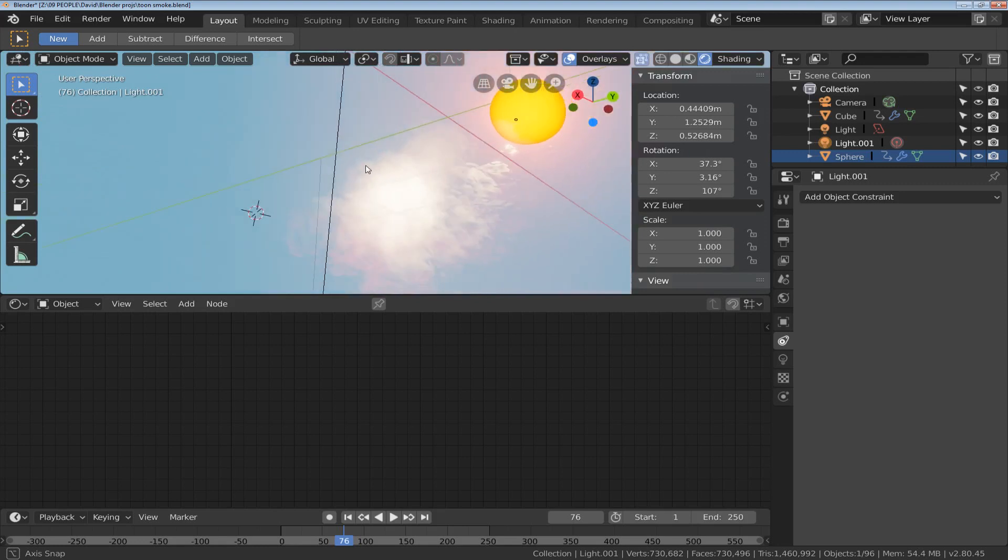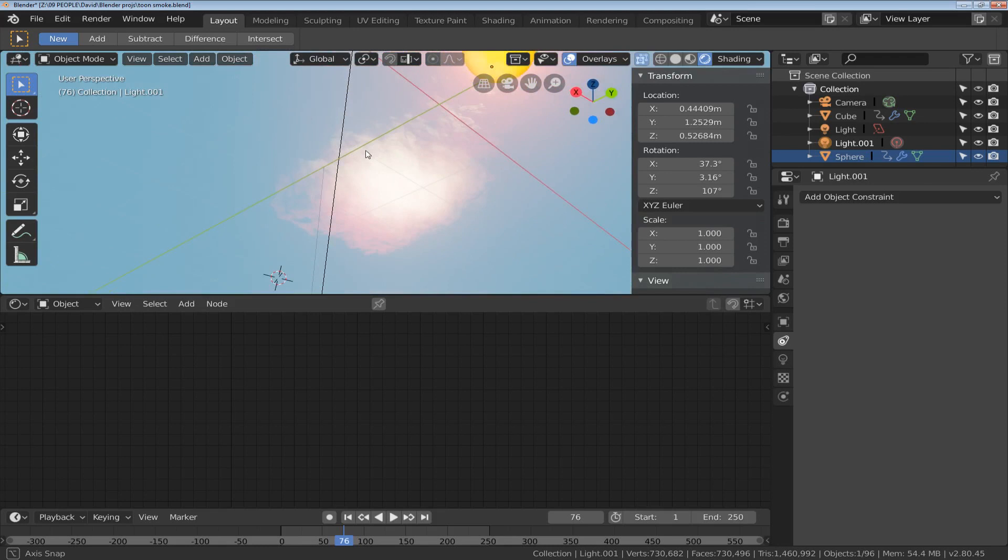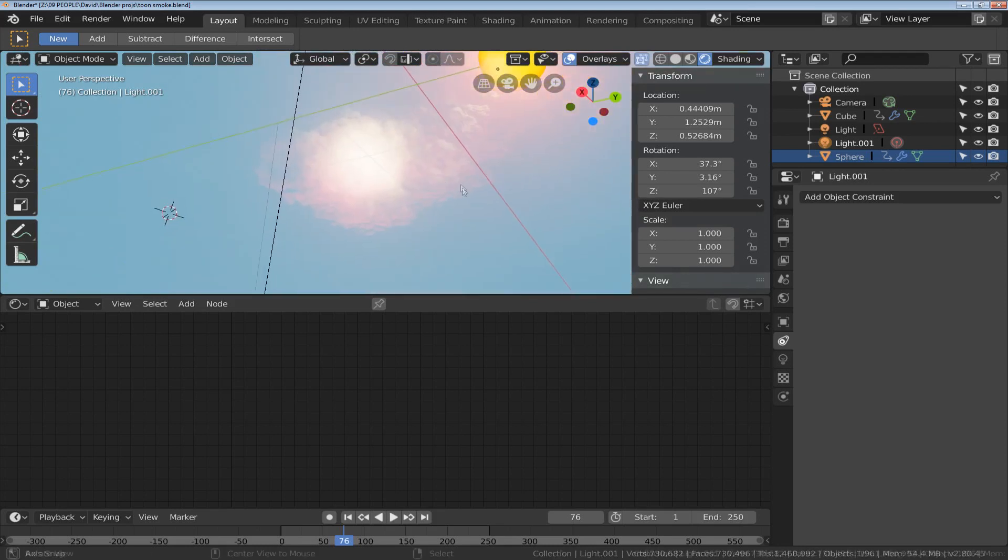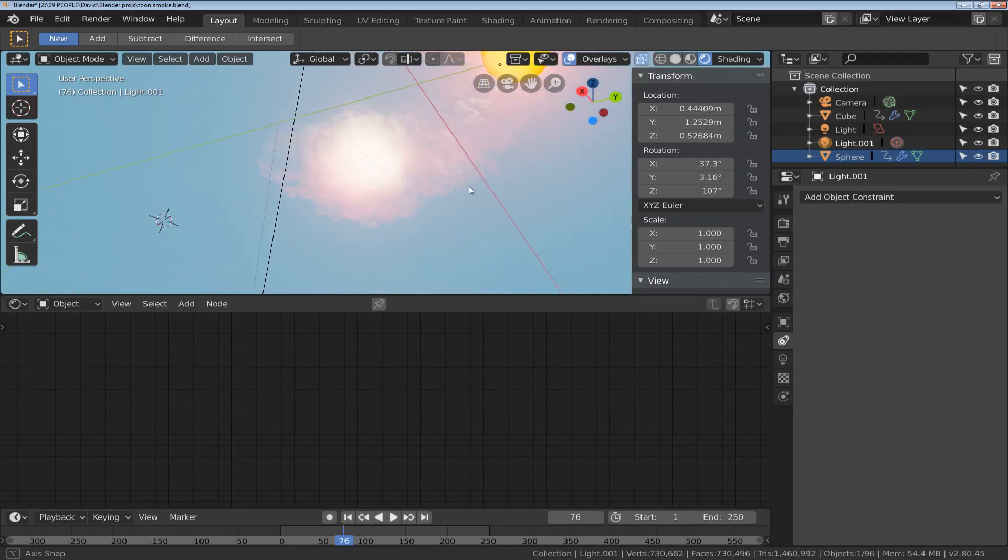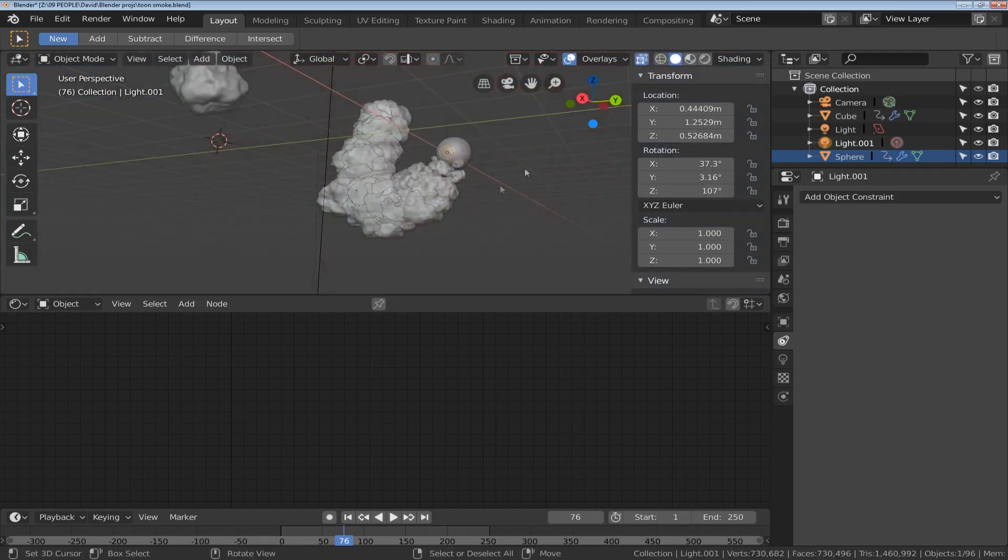And you may notice that there's a slight red redness as well underneath the smoke. I'll go back to solid, yes.